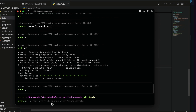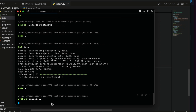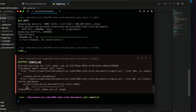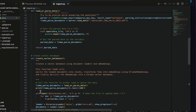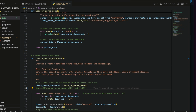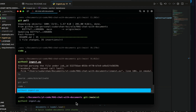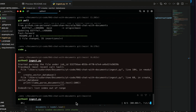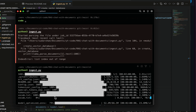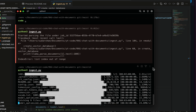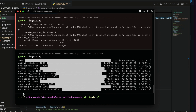Now from the terminal we can run python3 ingest.py. It shows an error — print is receiving a list — so I'll comment that print statement out and save it. Now we run it again. As you can see, it's downloading the FastEmbed embeddings, then it goes to LlamaParse, fetches everything, creates the embeddings, and so on. It's taking some time.